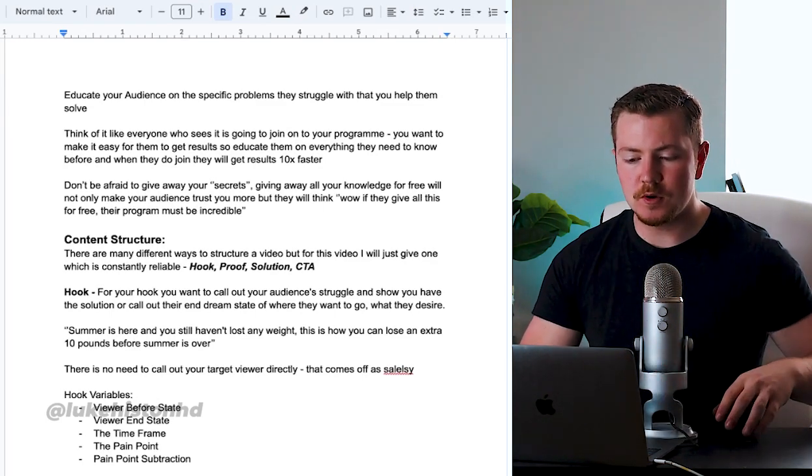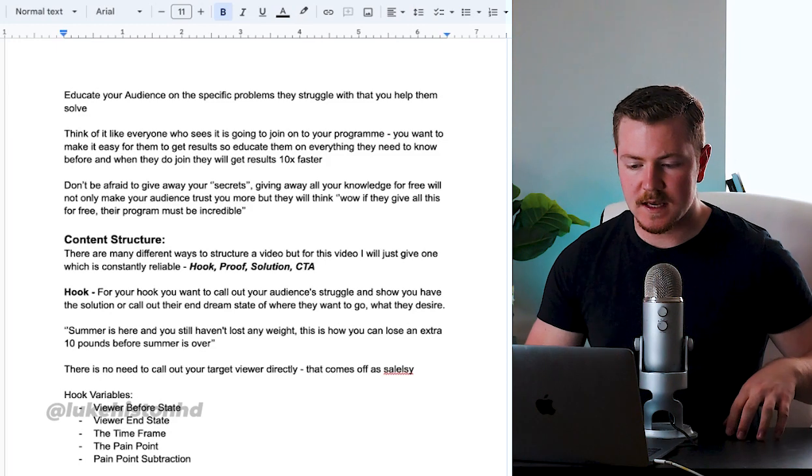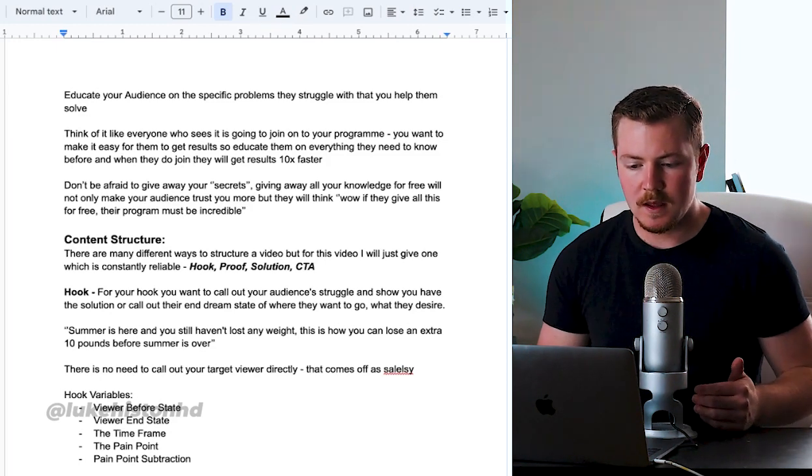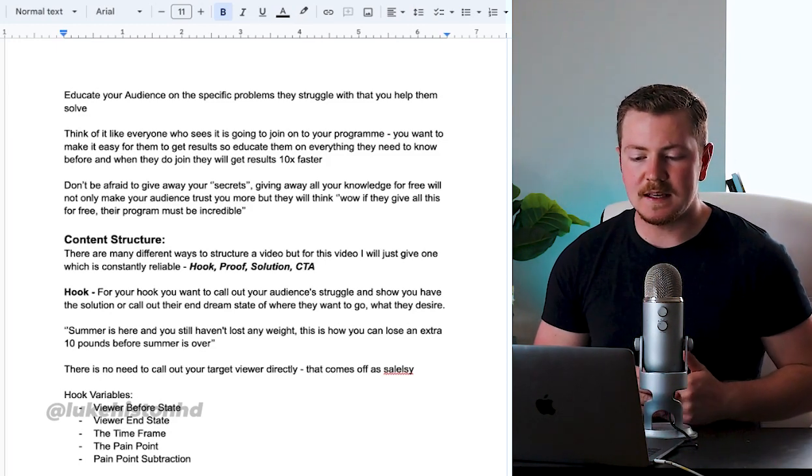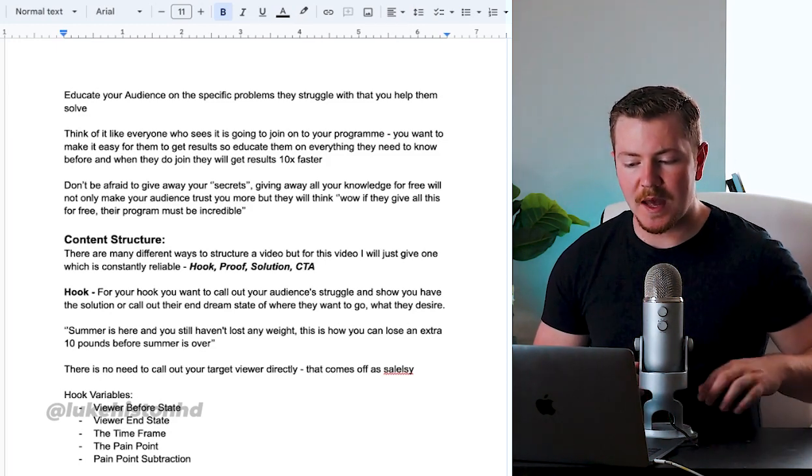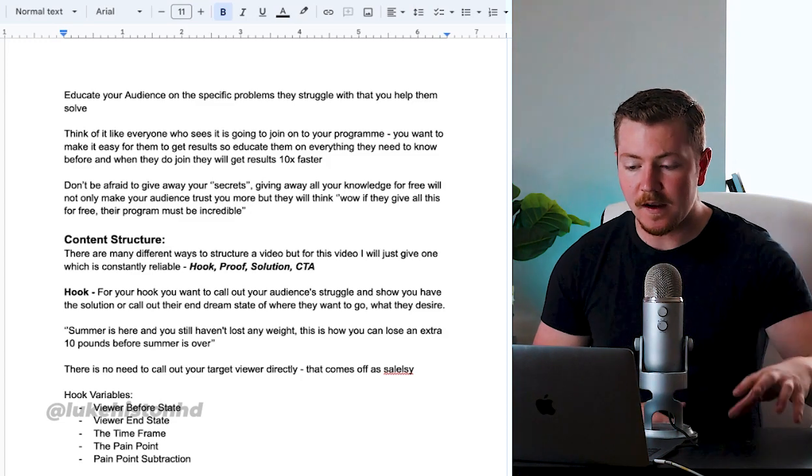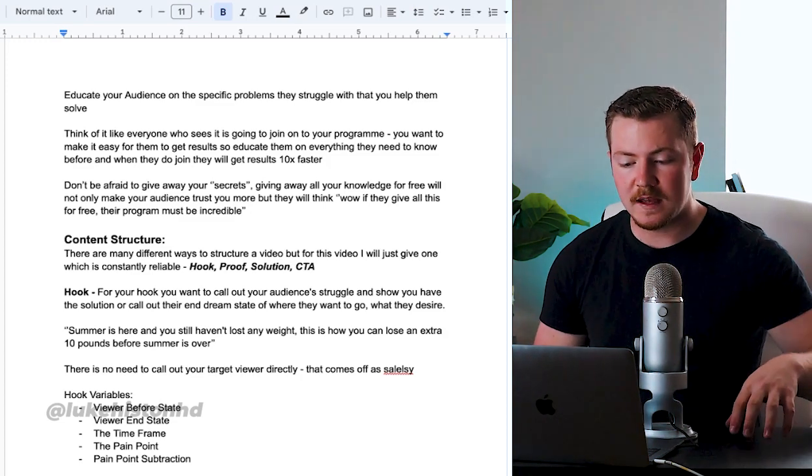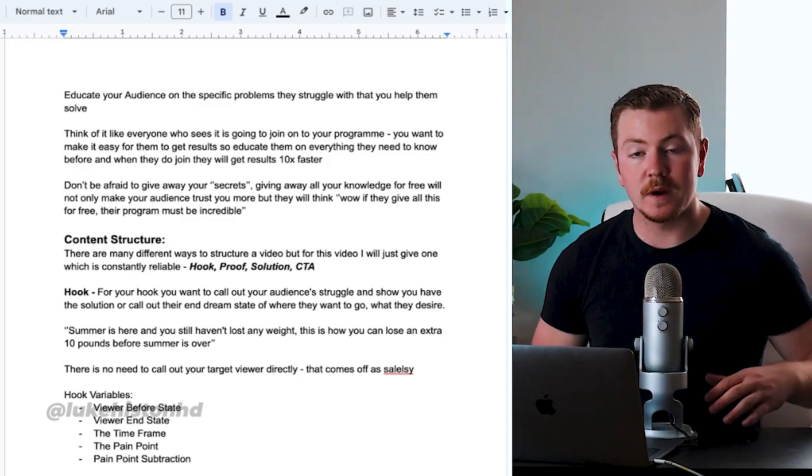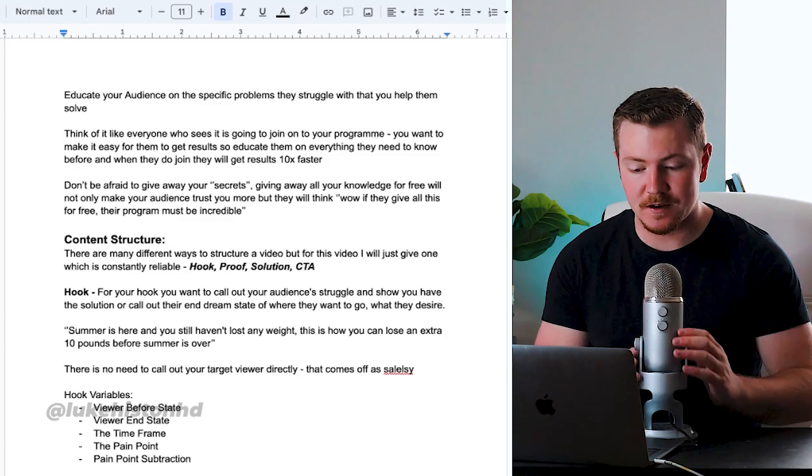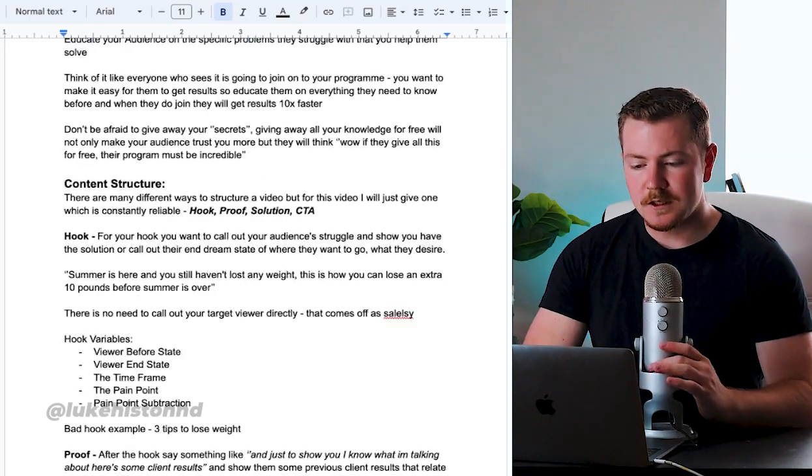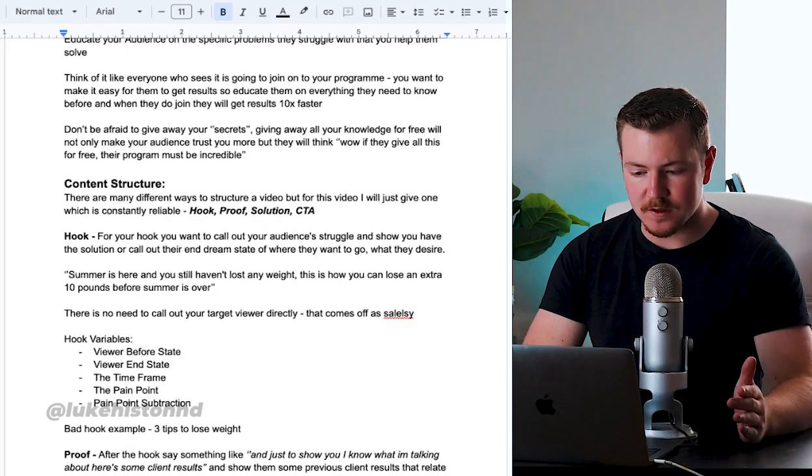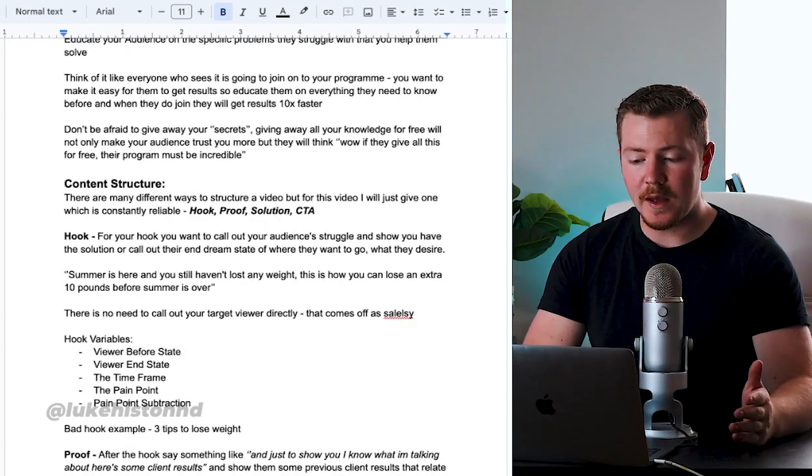Think of it like everyone who sees your content is going to join your program. You want to make it easy for them to get results, so educate them on everything they need to know before they join. So when they do join, they get 10x better results.